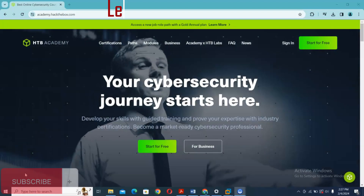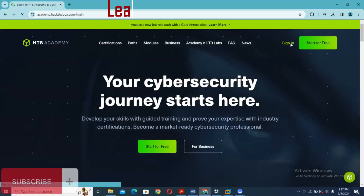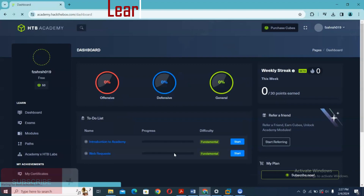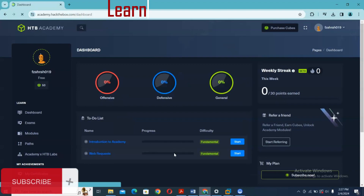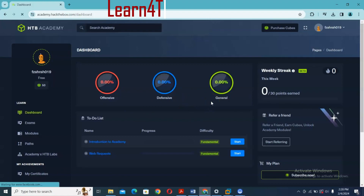Our first step is to log in or sign in to HTB Academy, then log in. This is my dashboard. As you can see, I'm new — offensive is zero, defensive is zero, generally zero. I have not started any task, but I want to connect VPN so that I can access the commands or do configuration externally from Linux.